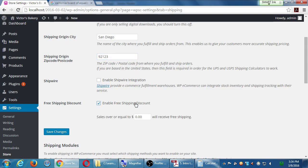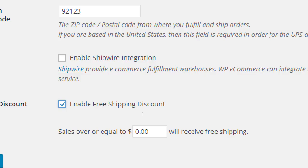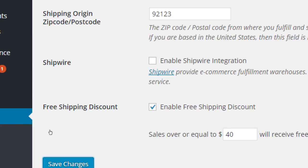Do you want to enable free shipping discounts? If you turn that on, you can say: if your order is over twenty dollars, shipping is free. Amazon has done this forever — they've raised their threshold over time, from thirty dollars up to about thirty-nine dollars. So for example: fifty dollars worth of cupcakes gets free shipping. Save that.